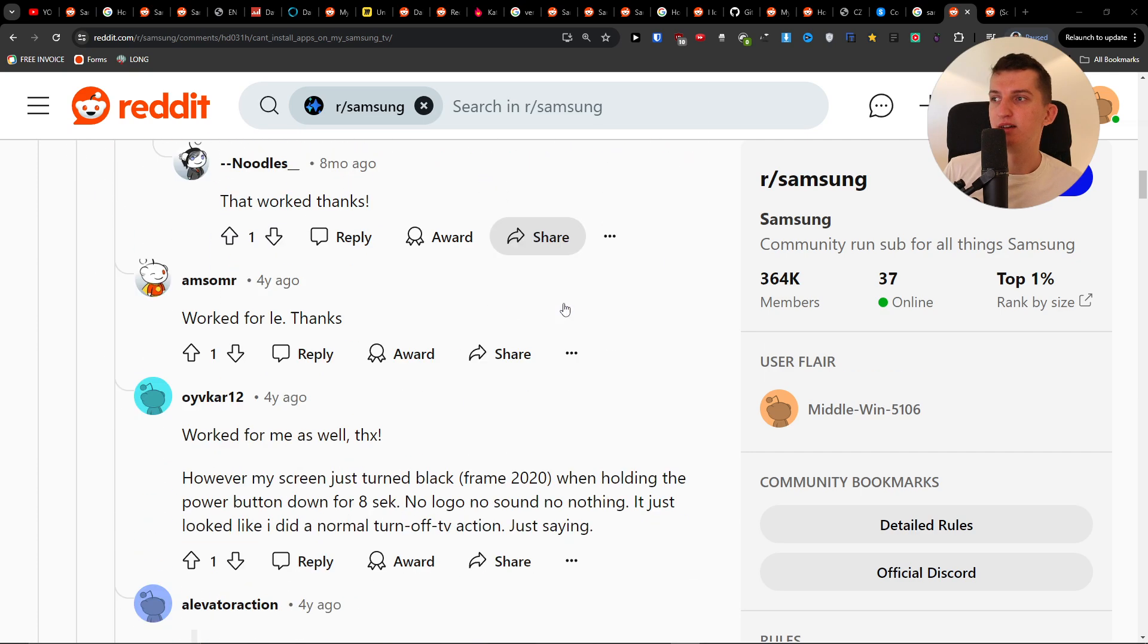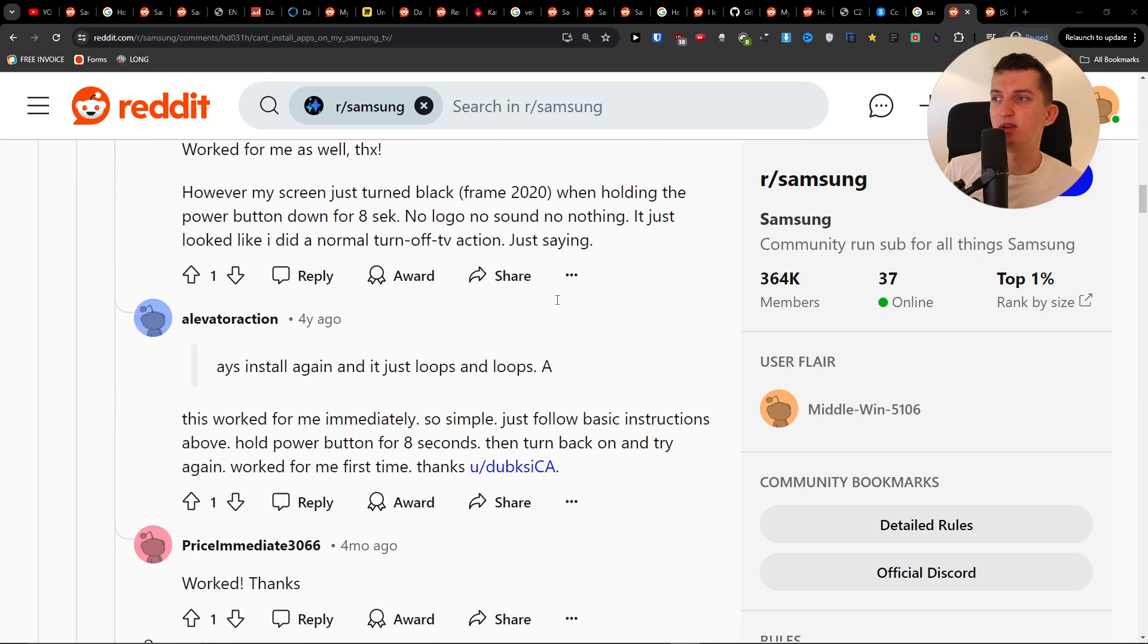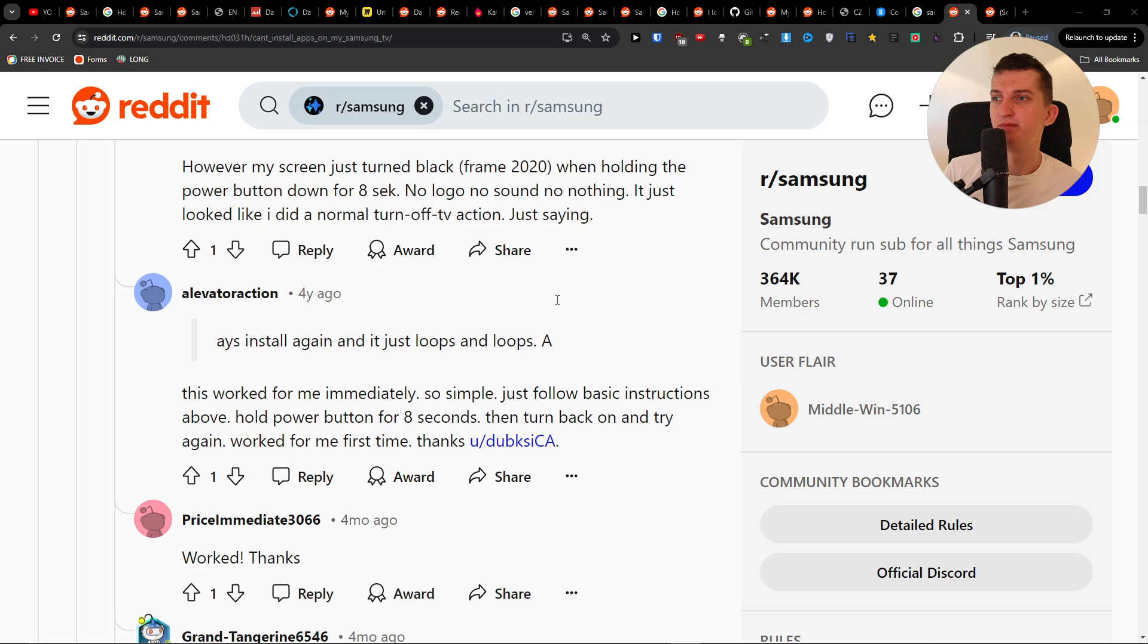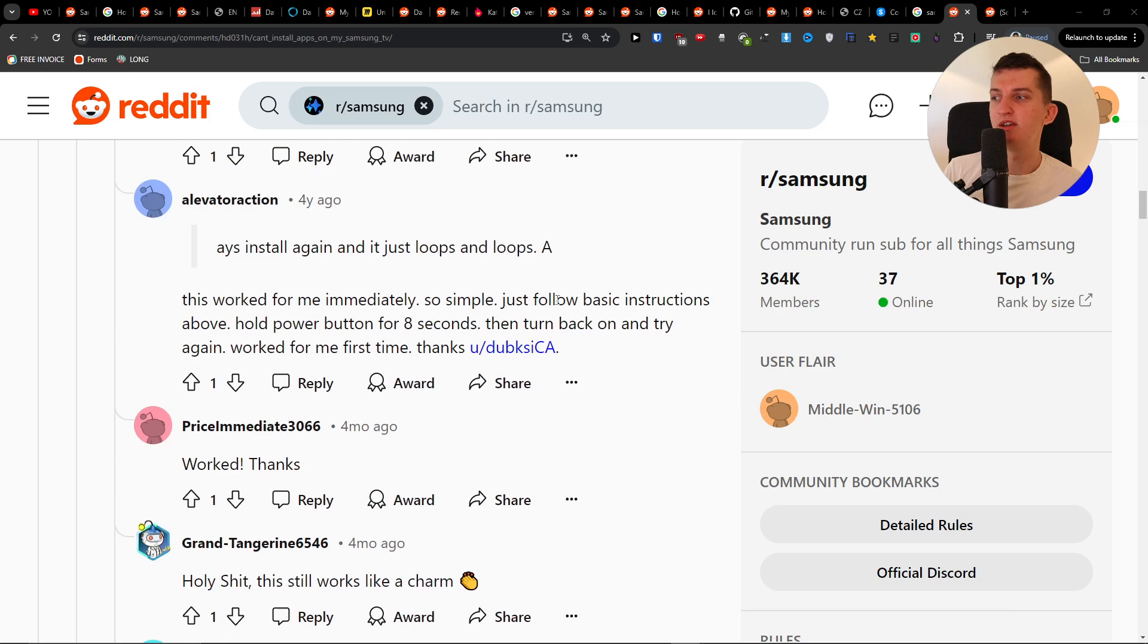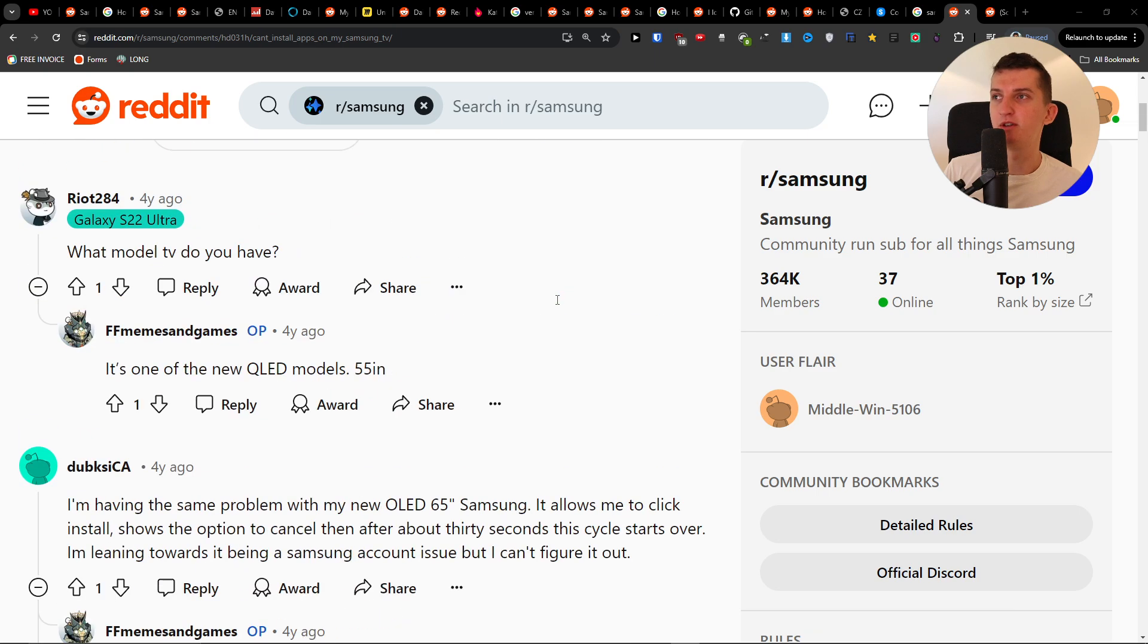And this is something that you can actually do, and plenty of people just wrote here that it actually worked for them.